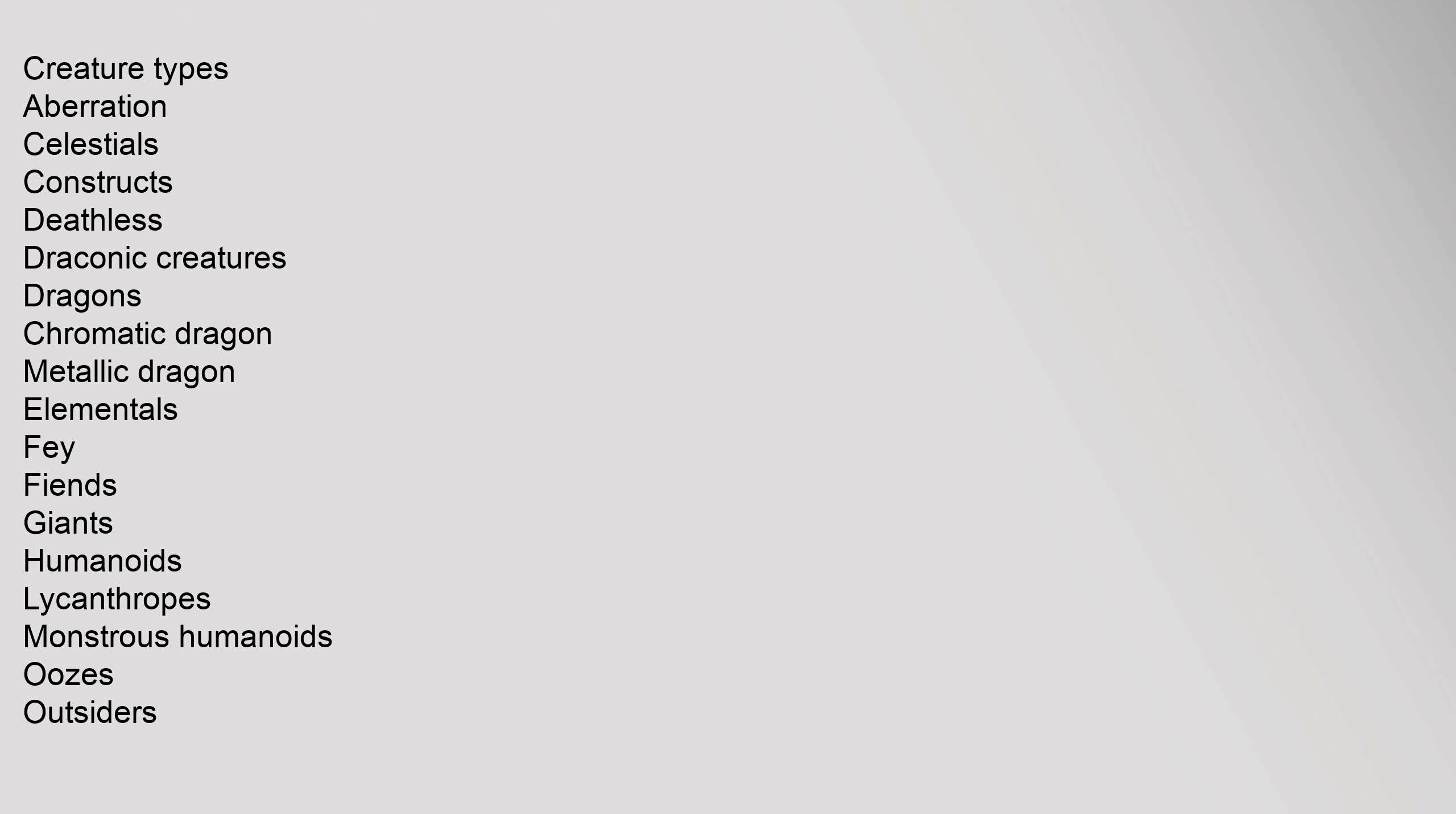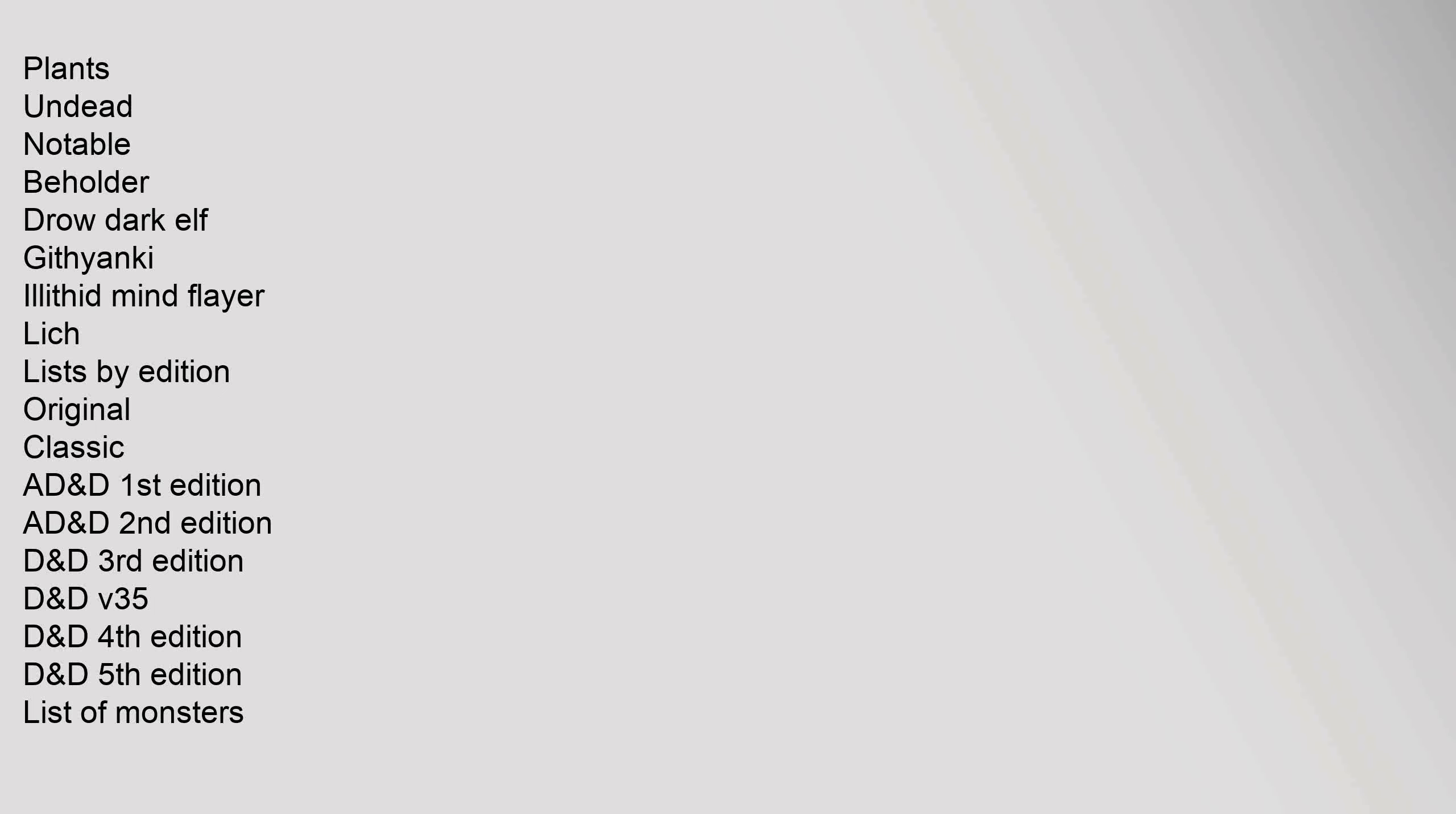Creature Types: Aberration, Celestials, Constructs, Deathless, Draconic Creatures, Dragons (Chromatic Dragon, Metallic Dragon), Elementals, Fey, Fiends, Giants, Humanoids, Lycanthropes, Monstrous Humanoids, Oozes, Outsiders, Plants, Undead. Notable: Beholder, Drow, Dark Elf, Githyanki, Illithid, Mind Flayer, Lich.